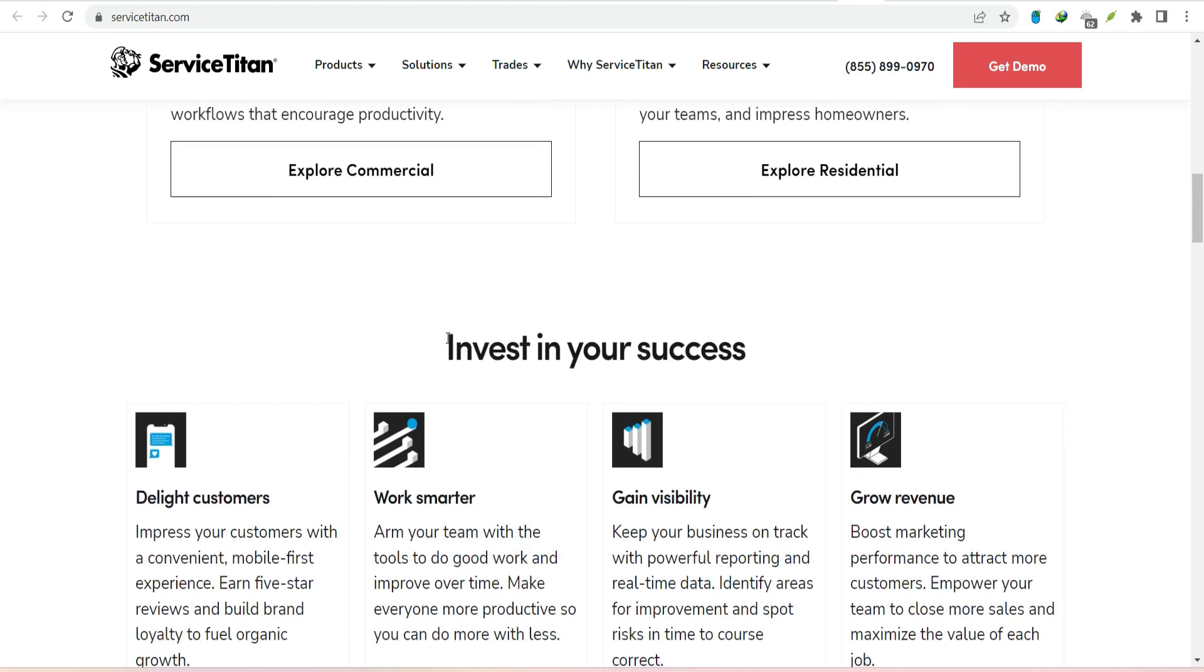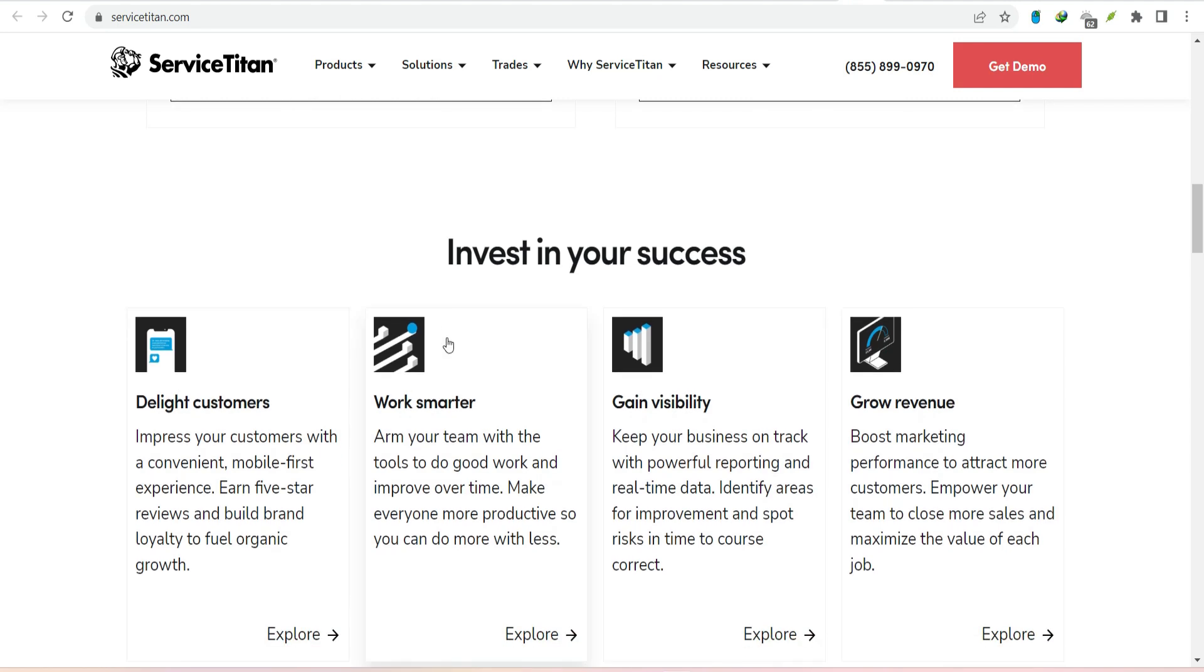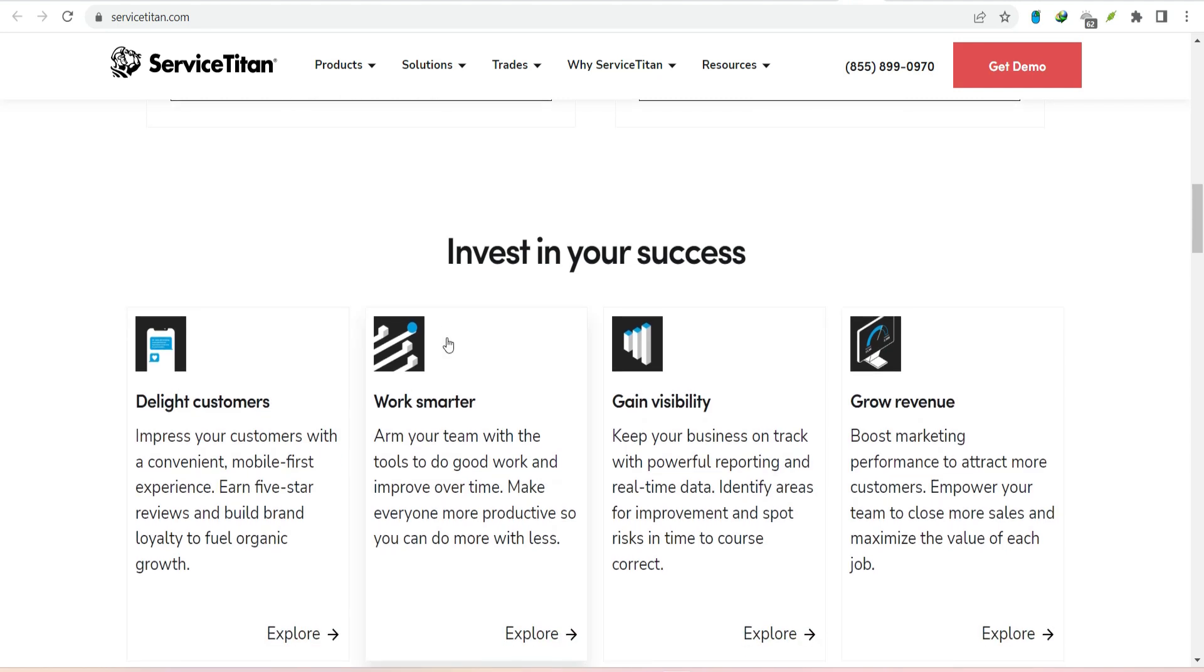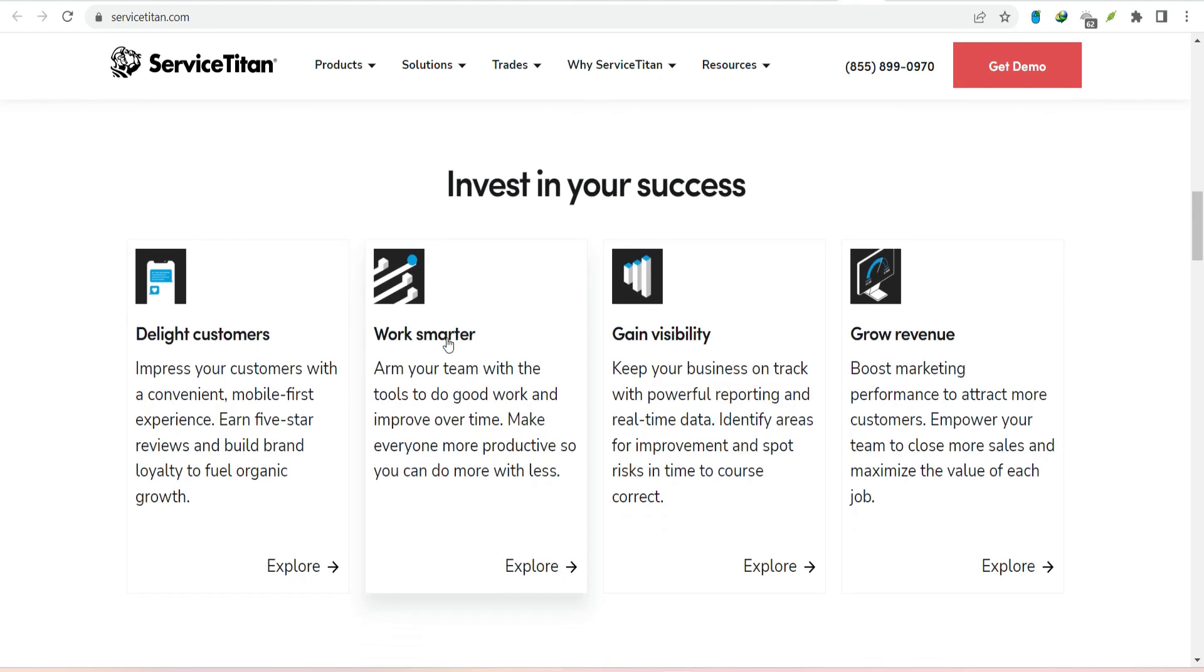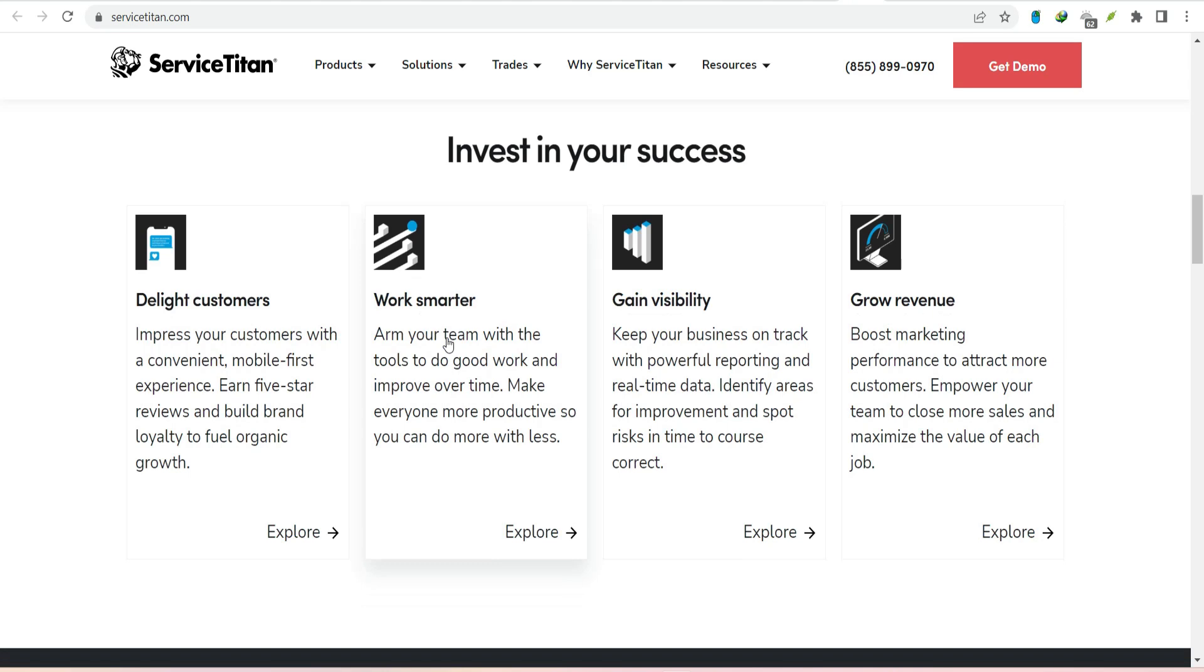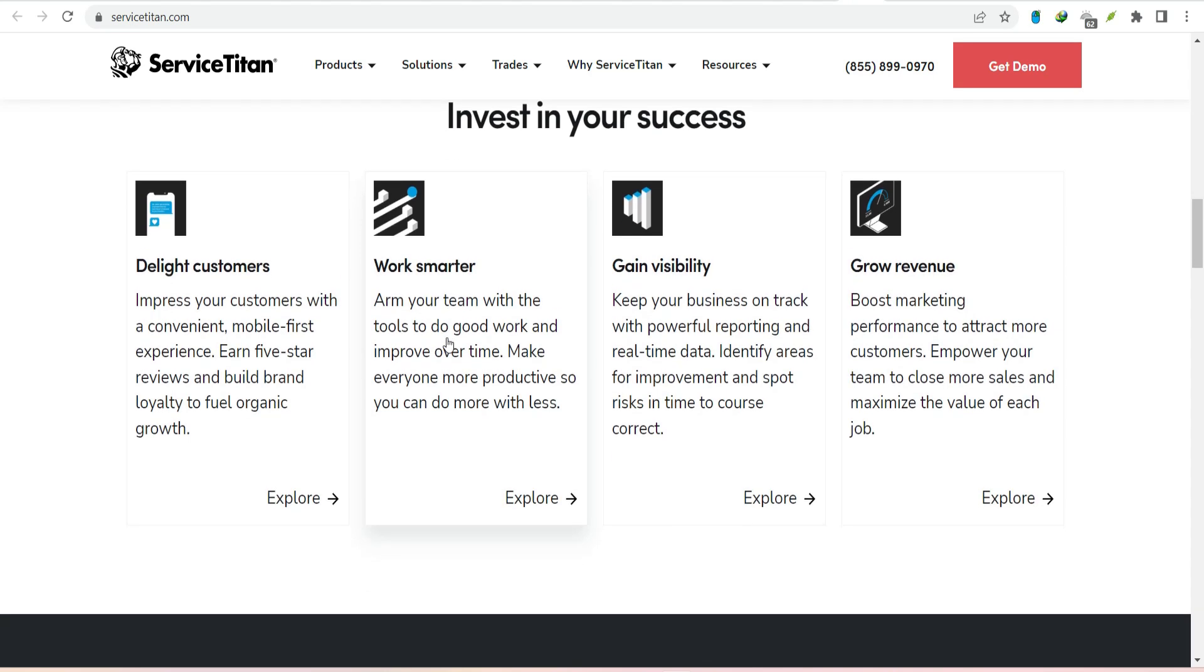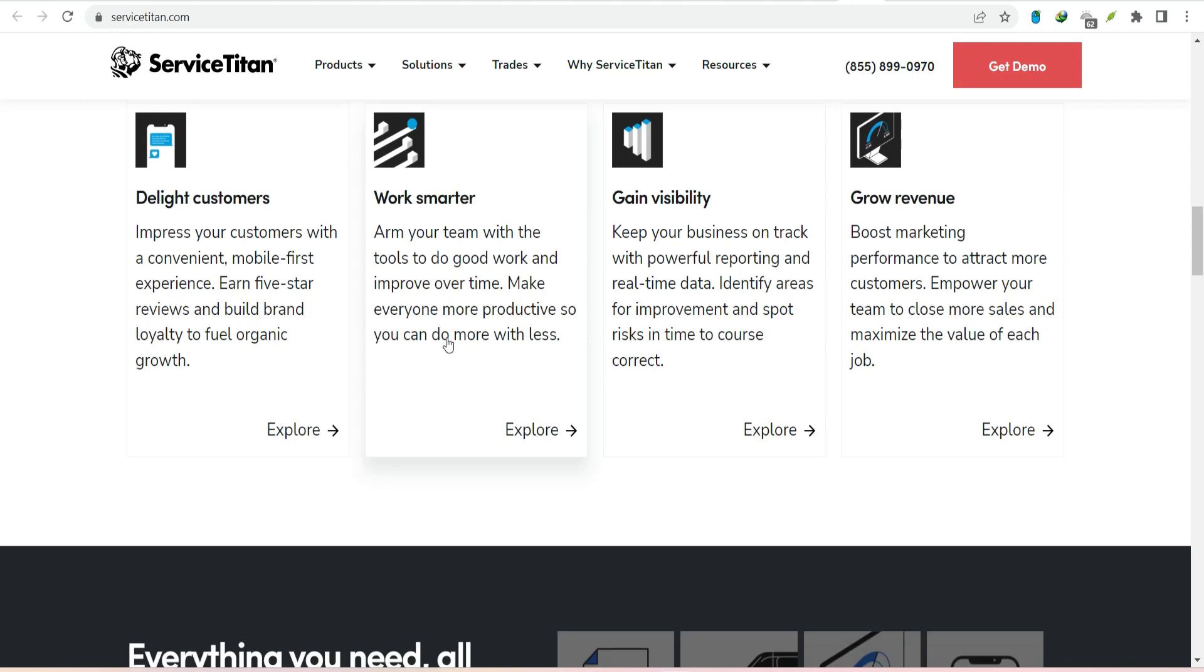But ServiceTitan isn't just about efficiency. It's about elevating the customer experience. With features like automated appointment reminders, online reviews, and customer relationship management (CRM) tools, you can build stronger connections with your clients. And when customers are happy, they come back and they refer their friends.